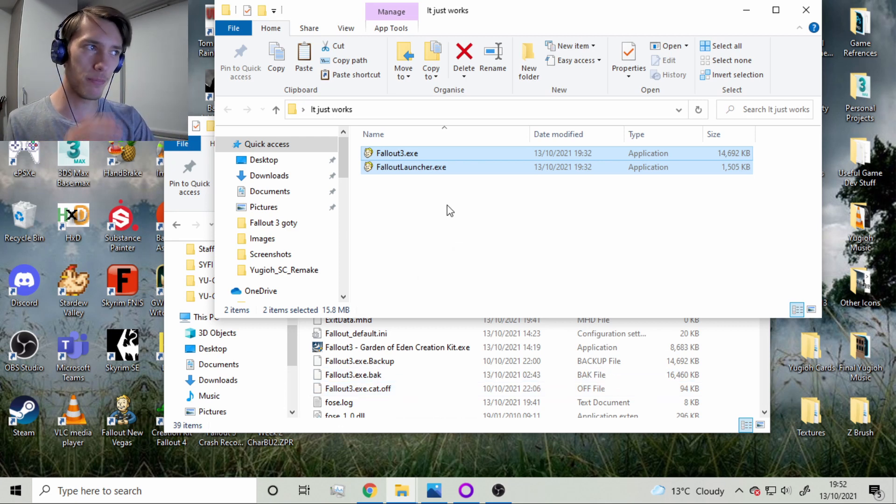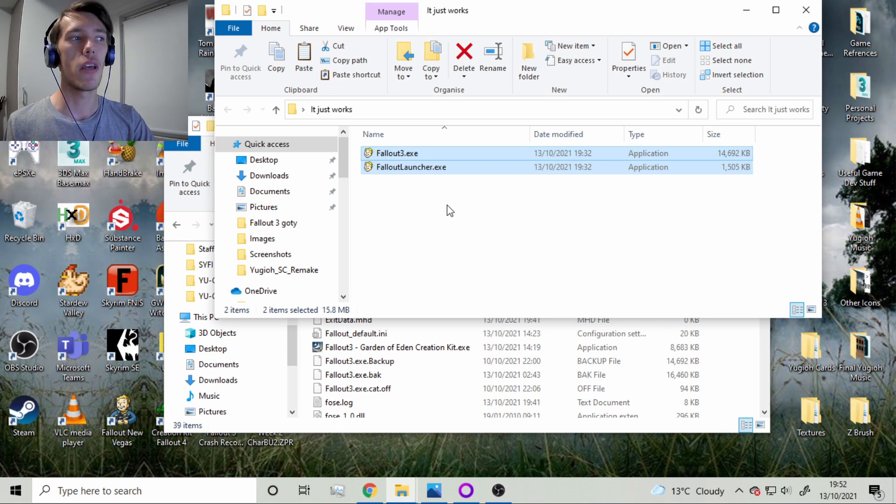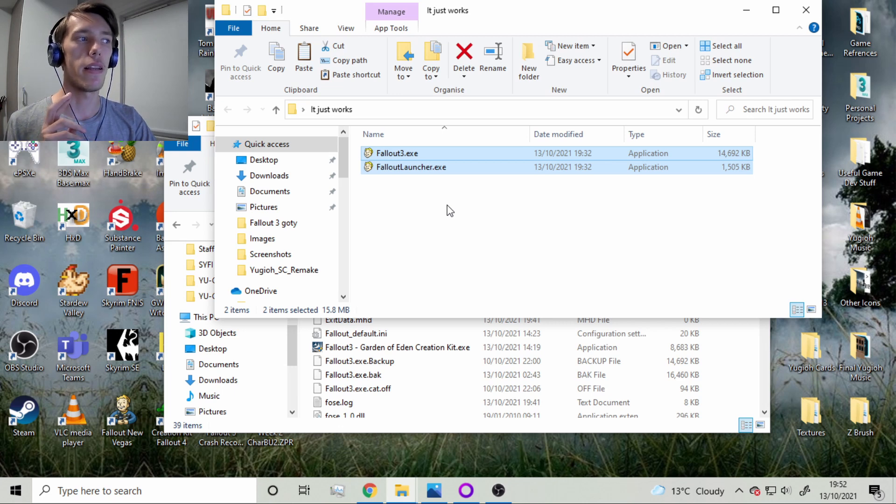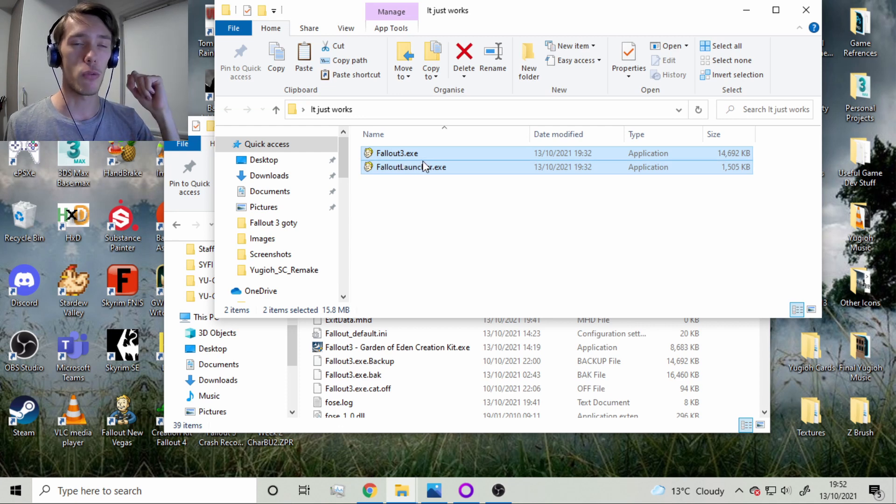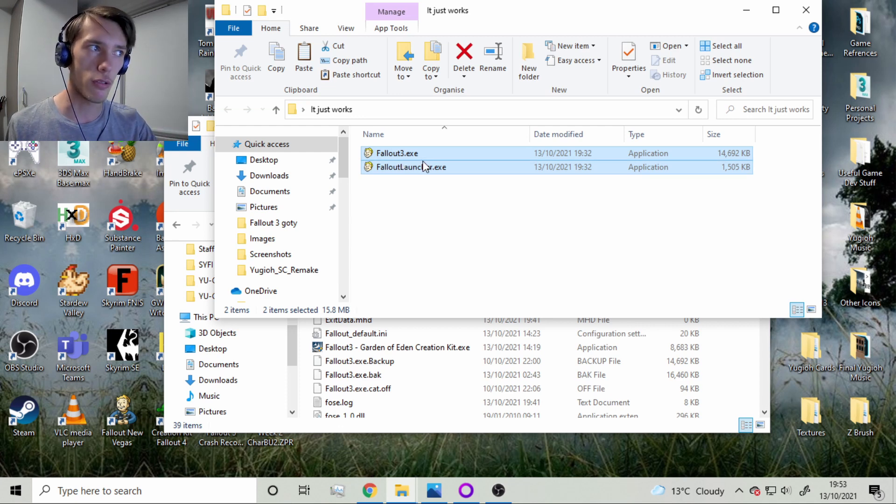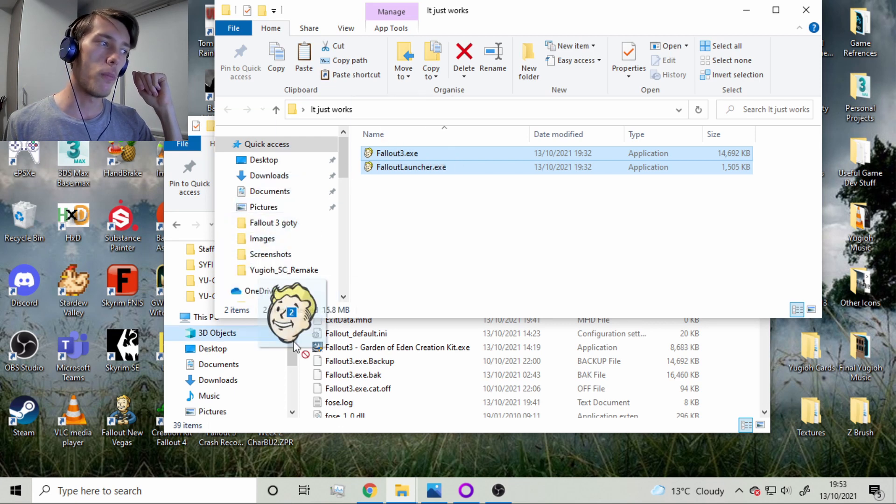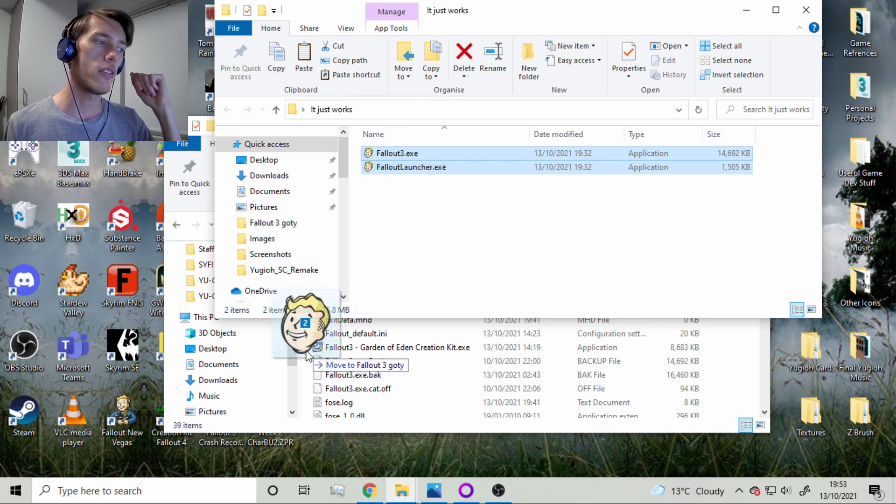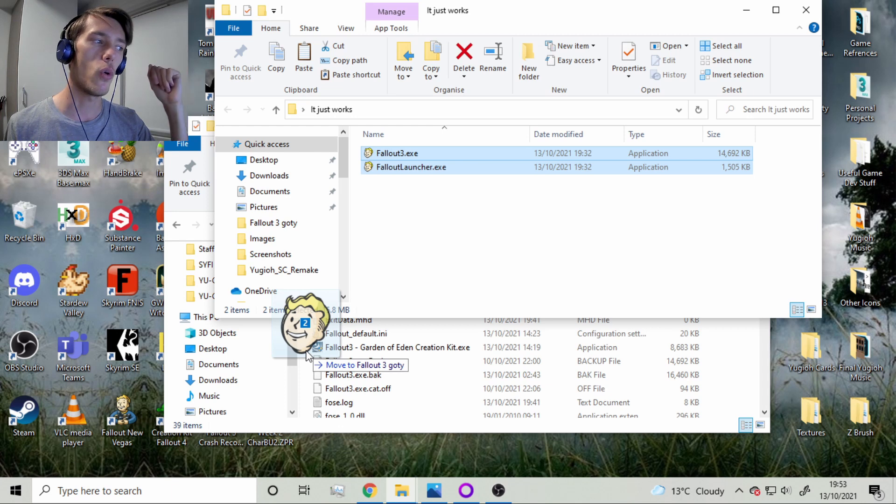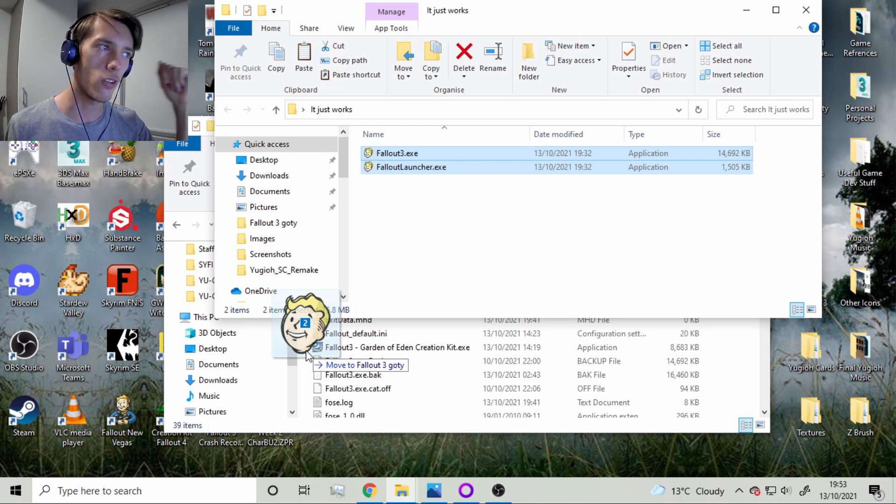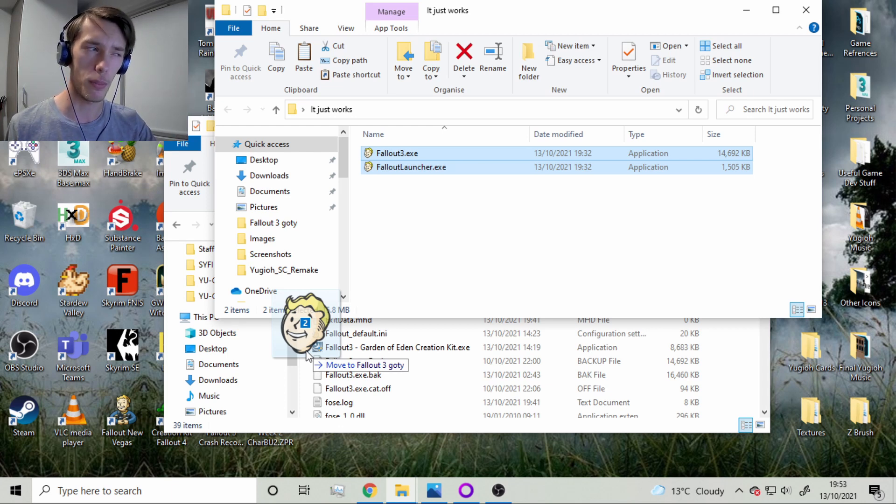And so in the description, you will find a Google Drive link to both of these .exes. And what you want to do is you want to get it from the Google Drive that is in the description and you want to throw them into your game folder, into where your other Fallout 3.exe and the launcher would normally be. You want to replace them.